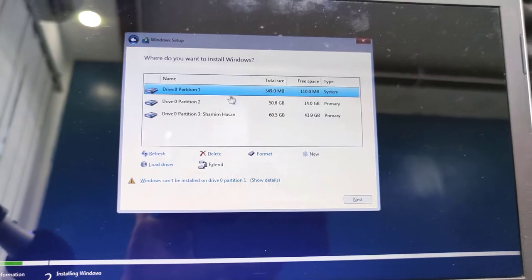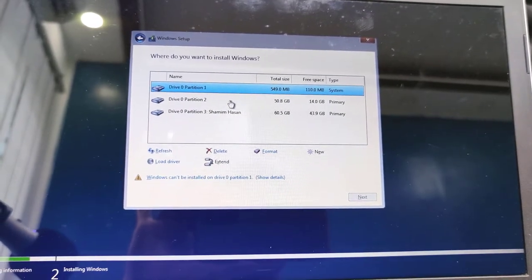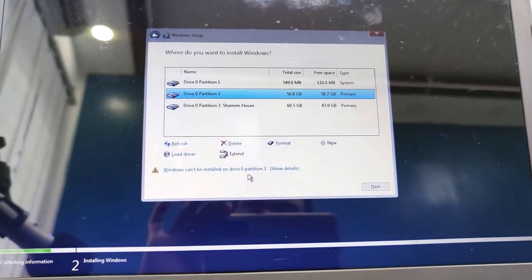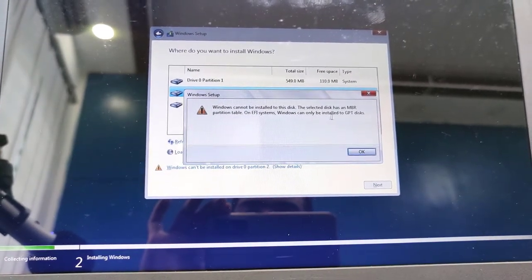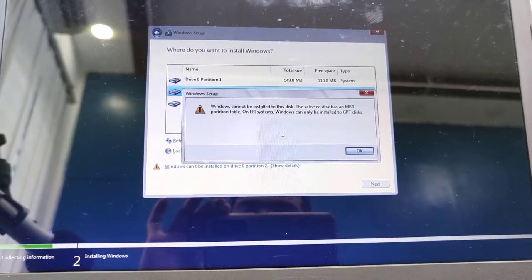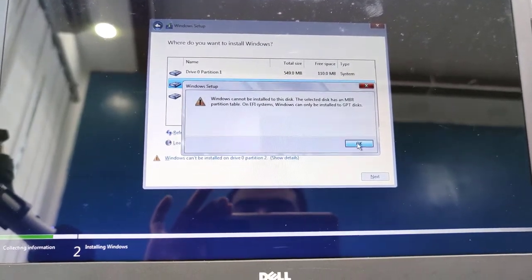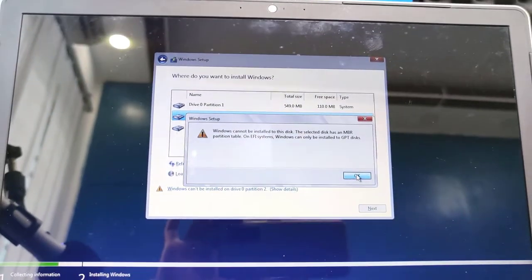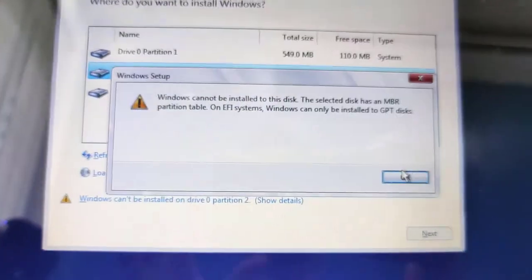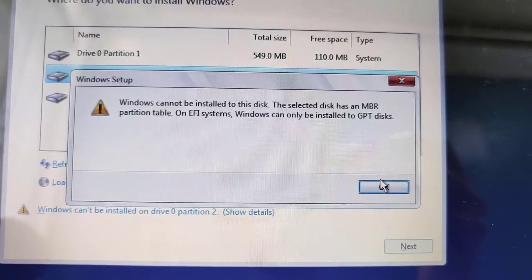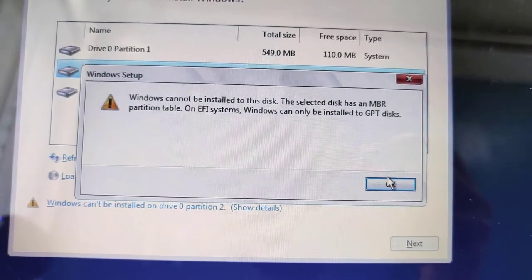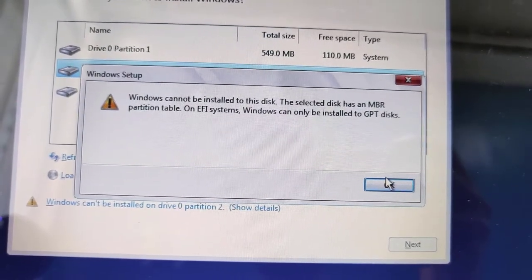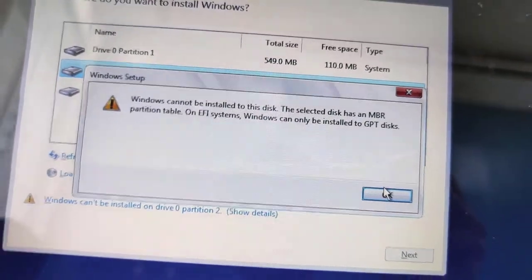You can see the drivers are there, but you cannot install Windows because there is an error showing here. The error is Windows cannot be installed on GPT disk, so I need to solve the problem at first. If you face the problem you need to solve it, but if you don't face it you can just simply skip this.